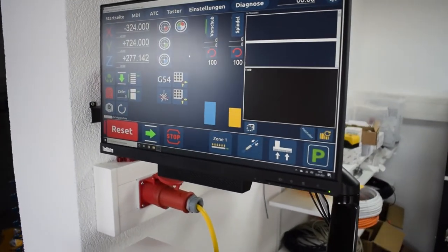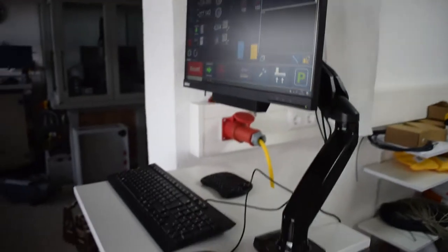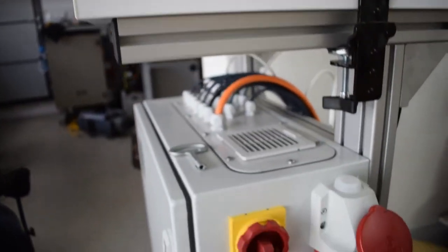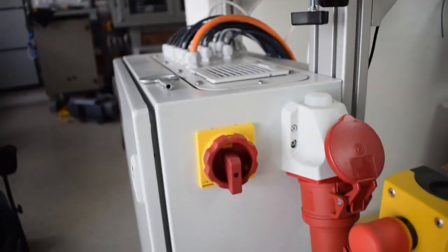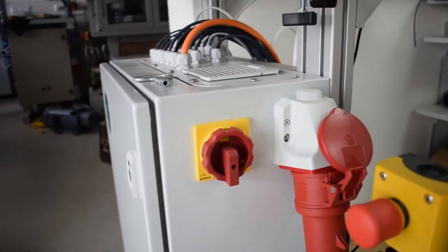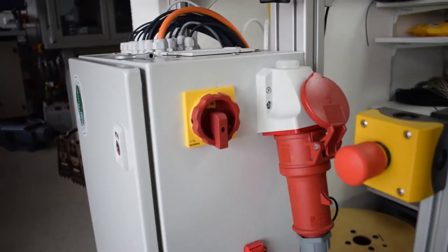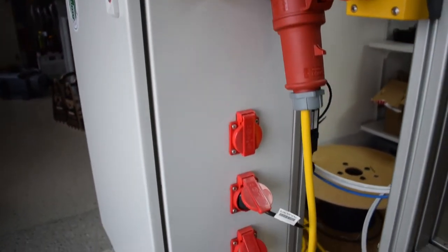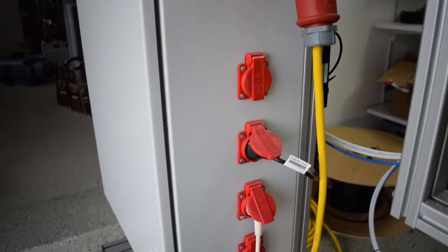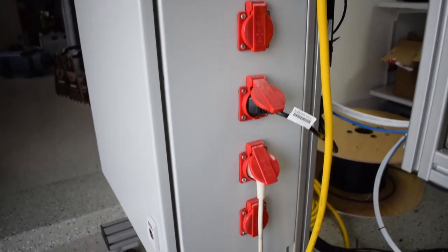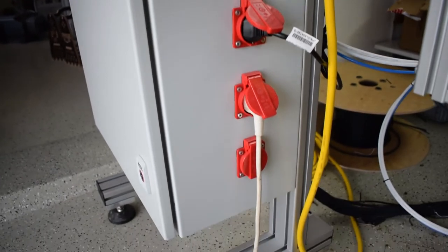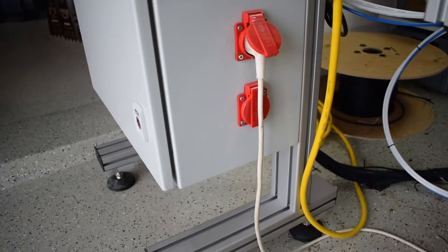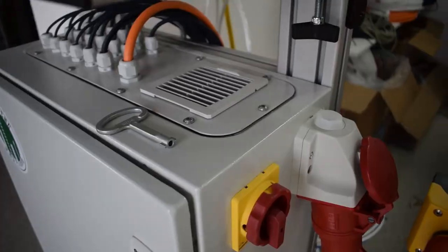On the right side there's the main power inlet and the main switch. There are also four power sockets mounted underneath them. Two of them are connected to a relay on the inside so you can turn them on by clicking a button on the monitor.